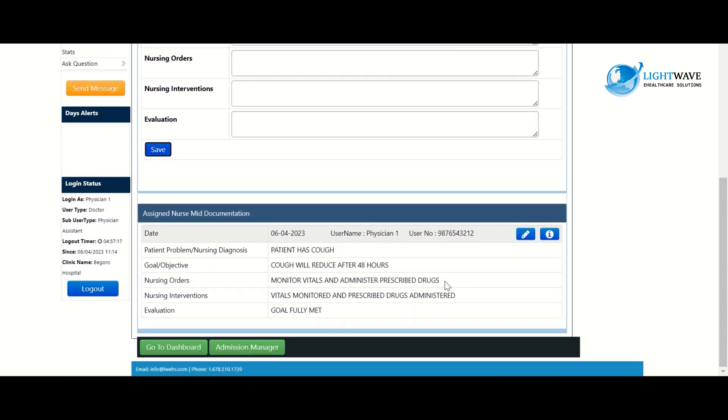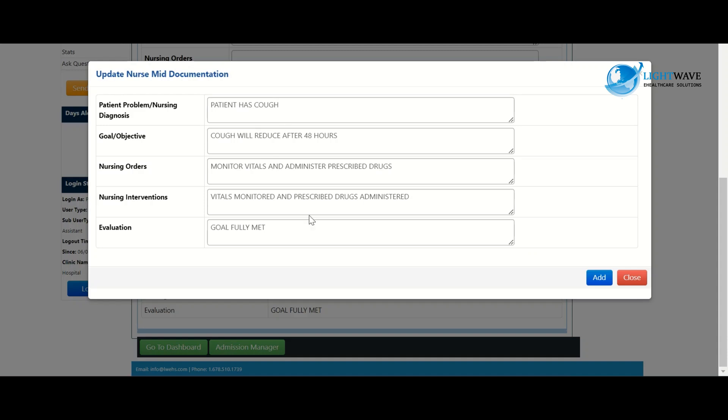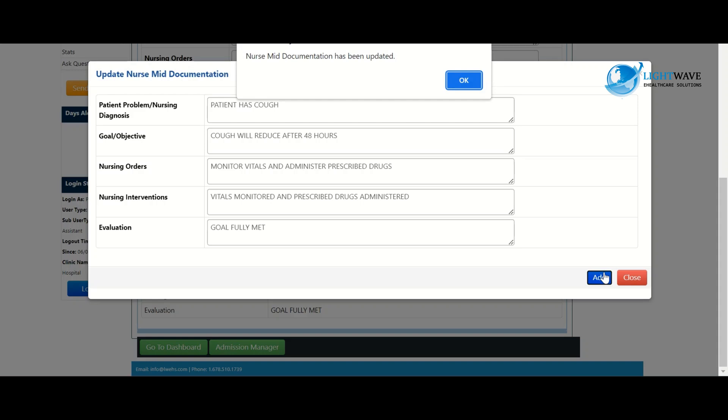So where we have this pencil tick, when we click on it we can always edit whatever has been typed. And then when you are done you click on the add button and then you click on OK to the prompt.